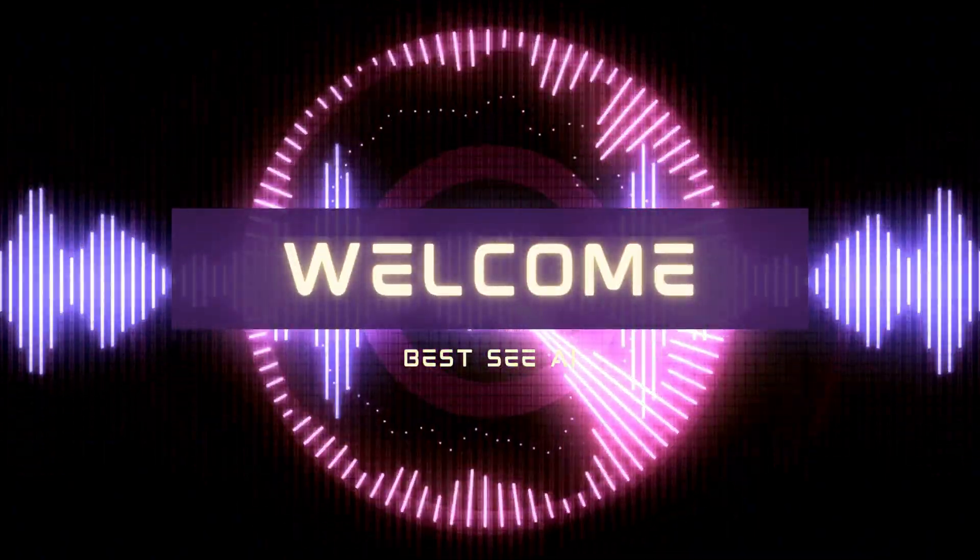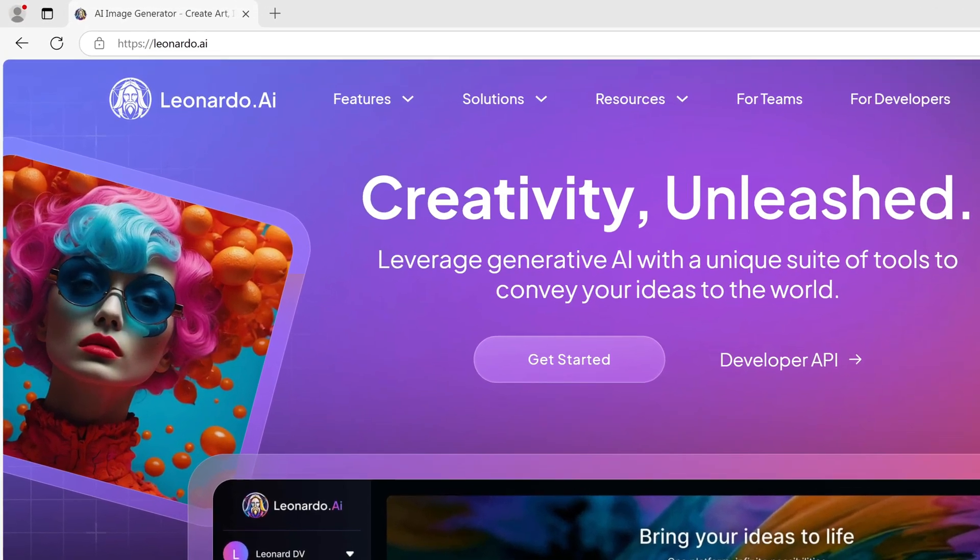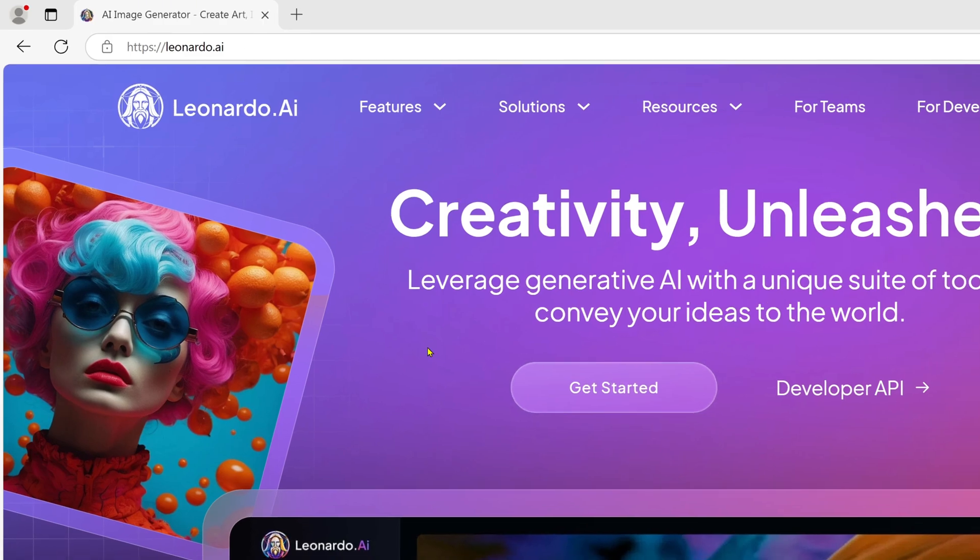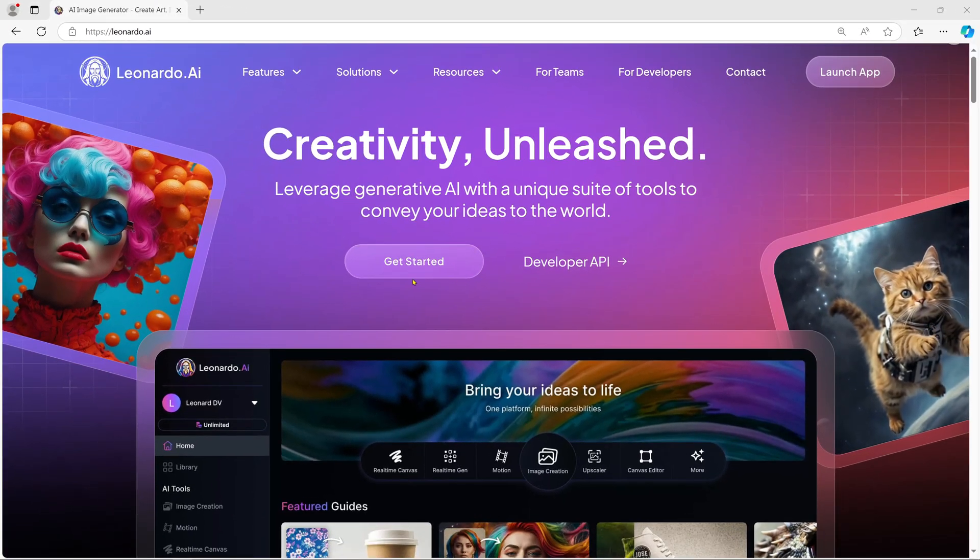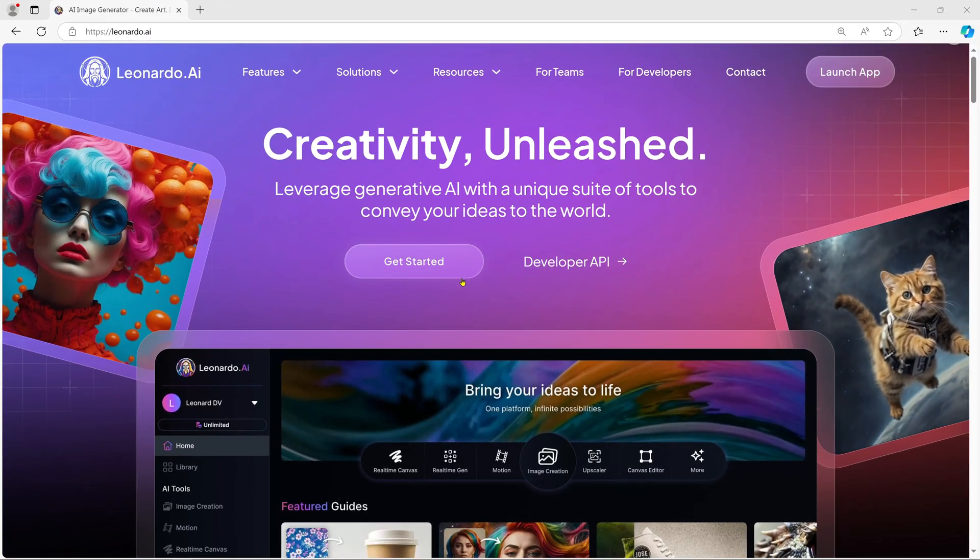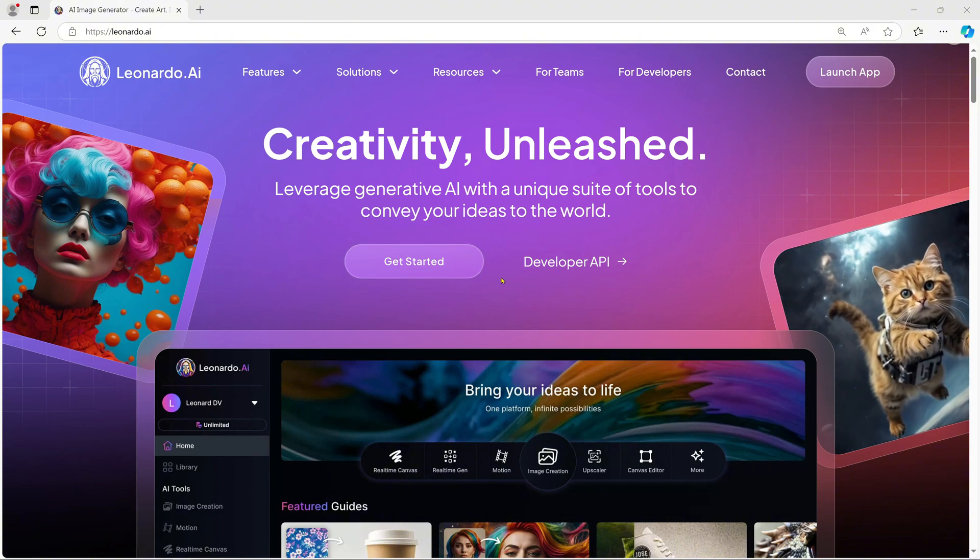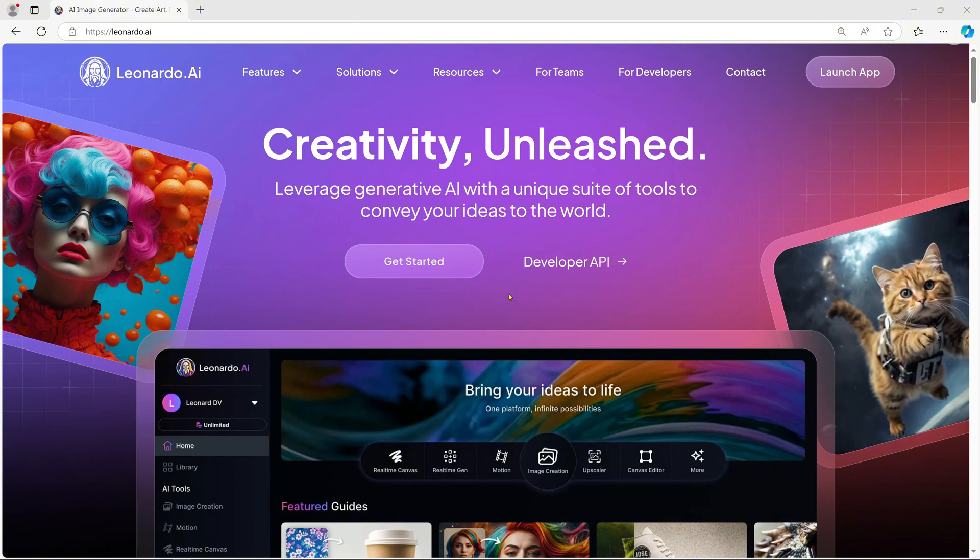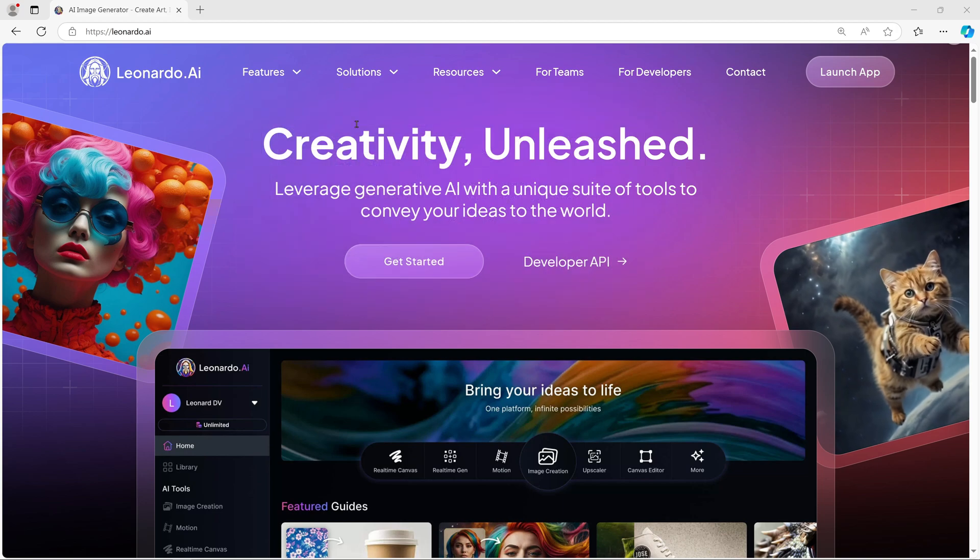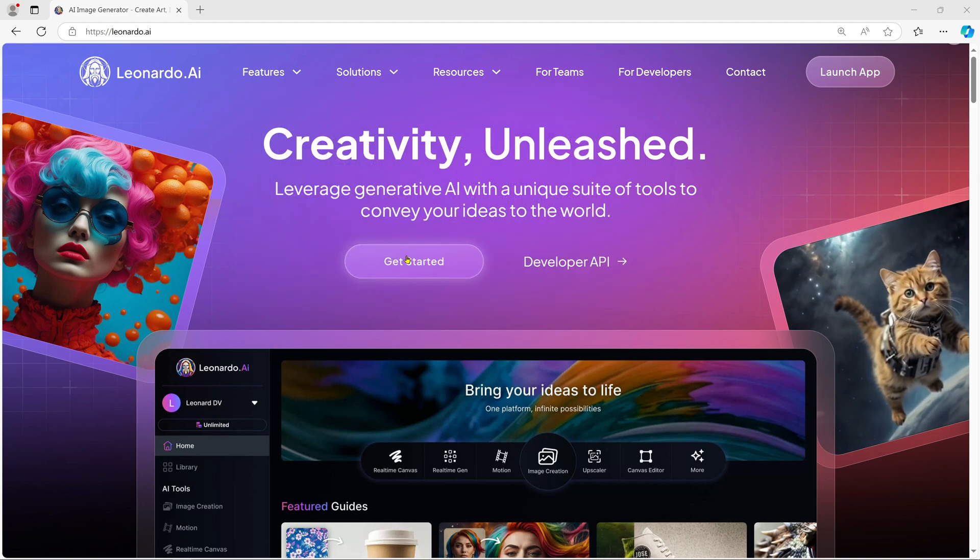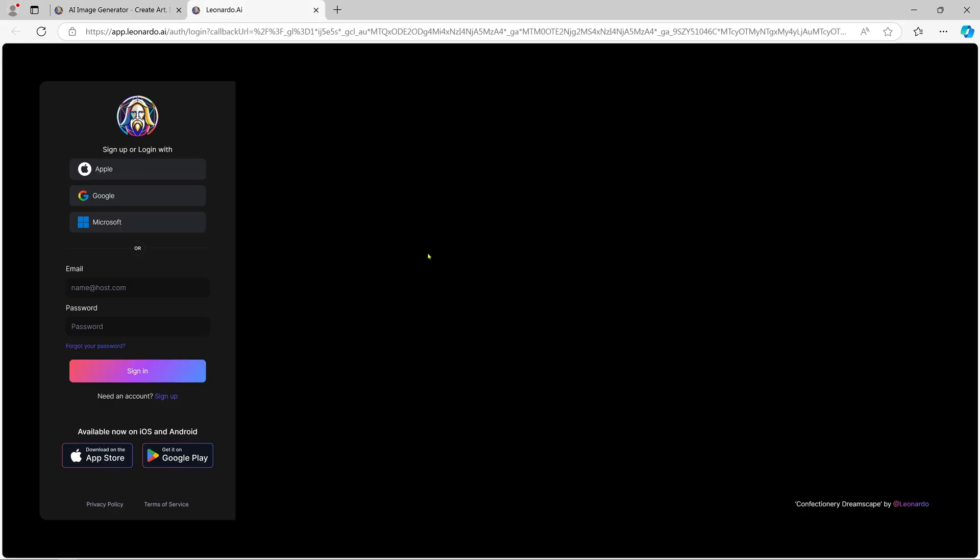Welcome to Best See AI. Today's video will explore Leonardo AI, the perfect alternative for creating realistic images using artificial intelligence. Whether you're a designer, content creator, or just curious about AI, this tool will help you bring your imagination to life with just a few prompts. And the best part? It's free to use. Stay tuned as we introduce you to how to make the most of Leonardo AI.